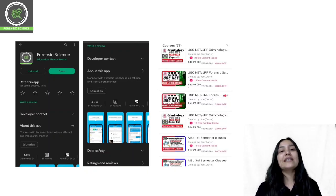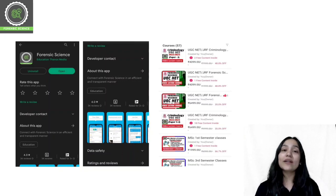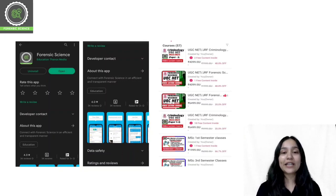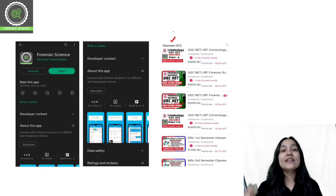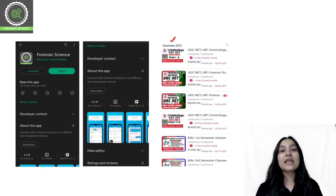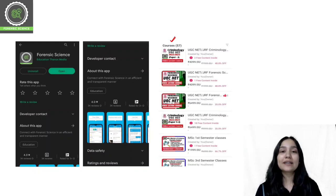Once you download the application, you will have to log in. After logging in, you can click on the store. You will get a course list in the store, and you can select your desired course and enroll from that course list.